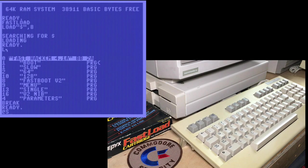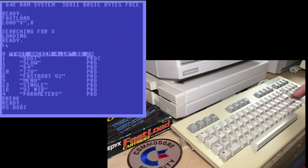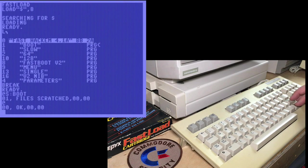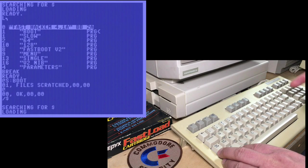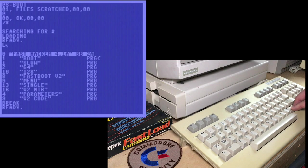It says one file scratched. And let's look at it. It says it scratched it. Let's look. I'll load dollar sign again. Instead of stringing it, we can load it. And you see boot is still there. We did not scratch it.